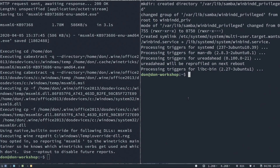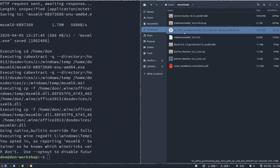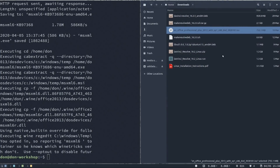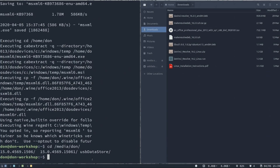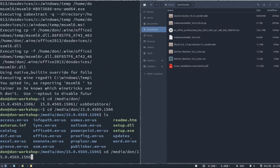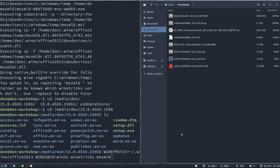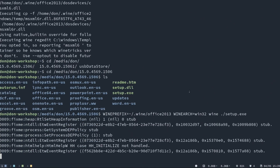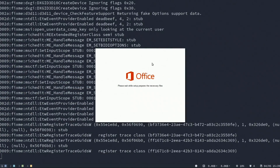Once we've got MSXML6 installed, all we need to do is mount the ISO you've downloaded. To do that, right-click on it, go to 'Open with another application', and select 'Disk Image Mounter'. It's going to mount the disk. Then in the terminal, do: cd /media/don — and it should be there. You should see a setup.exe. Then, pulling up the wine prefix command again, run: wine setup.exe. And that's basically it — you just go through the normal installation of Office.